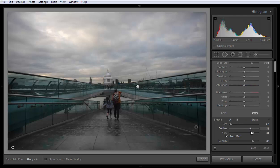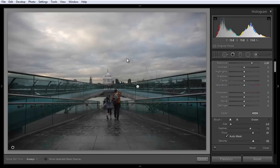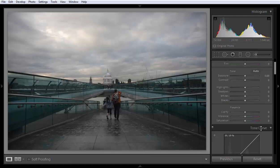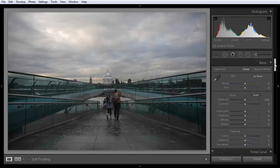If you want to reduce the hardness of the brush, you can adjust the Feather option here. Density controls how much of the result you want — a very high result means more density. If you want a low effect from the brush, choose a lower density.